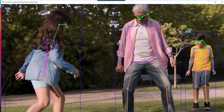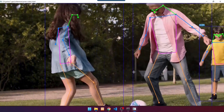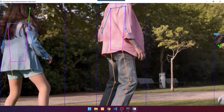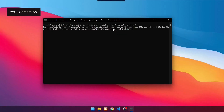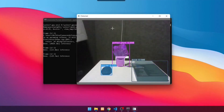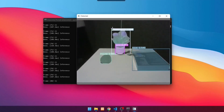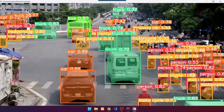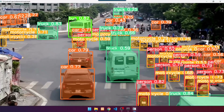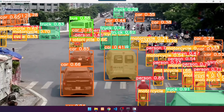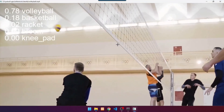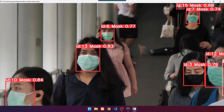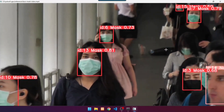Pose estimation and instance segmentation are two new features that have been added to YOLO v7. Additionally, you'll be taught how to use these two incredible features. YOLO v8 also has an image segmentation feature. Besides that, YOLO v8 has other features such as image or video classification, and most recently, object tracking.